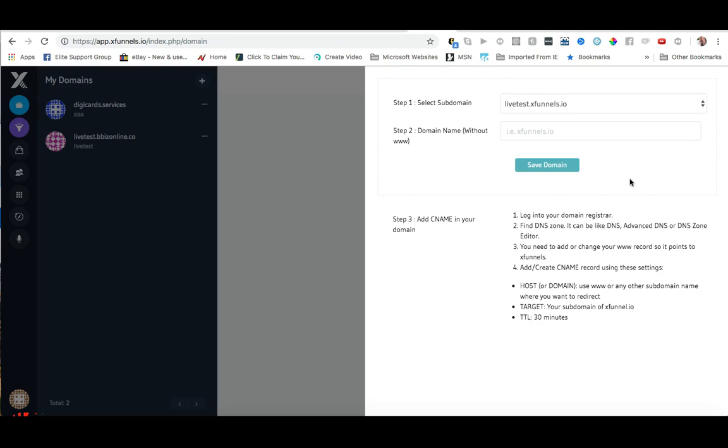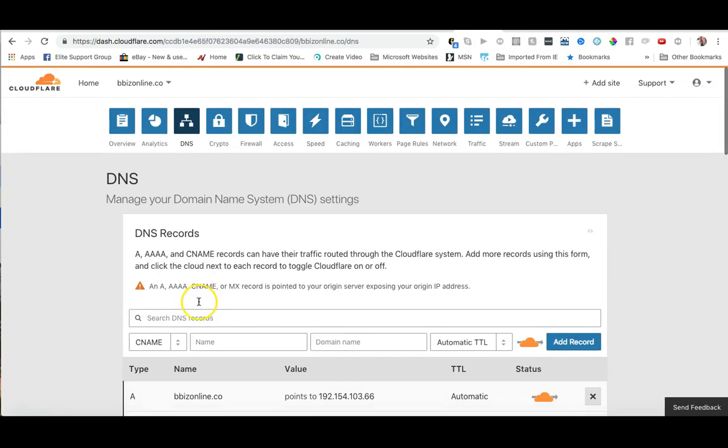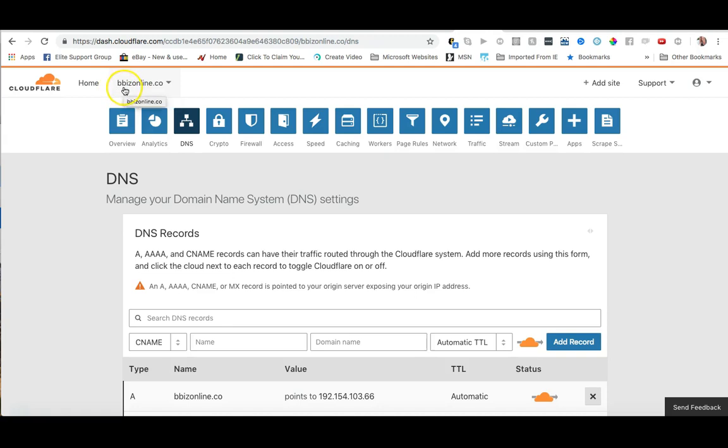change your name servers over to Cloudflare, but it does need to be done if you're using a subdomain and it is actually very easy, but we'll go over that in another video. Once you have your records transferred over to Cloudflare, you can log into your Cloudflare account, choose the domain that you're adding the external subdomain to. So again in this case it's ebiz online.co and then you just come over here and you click on